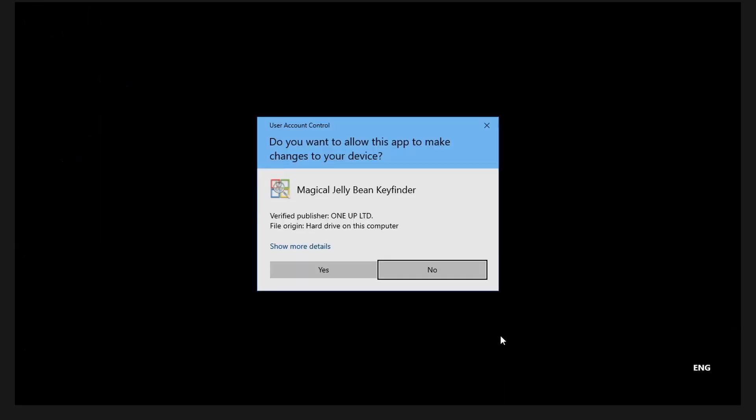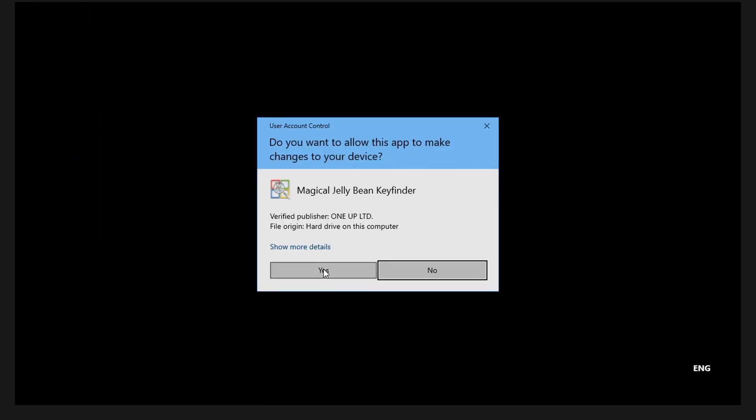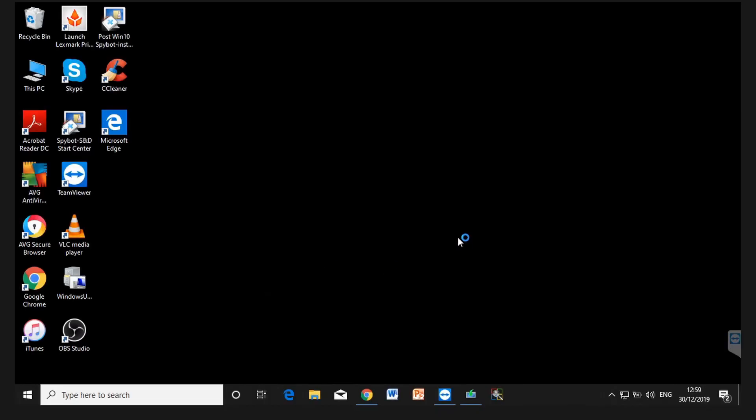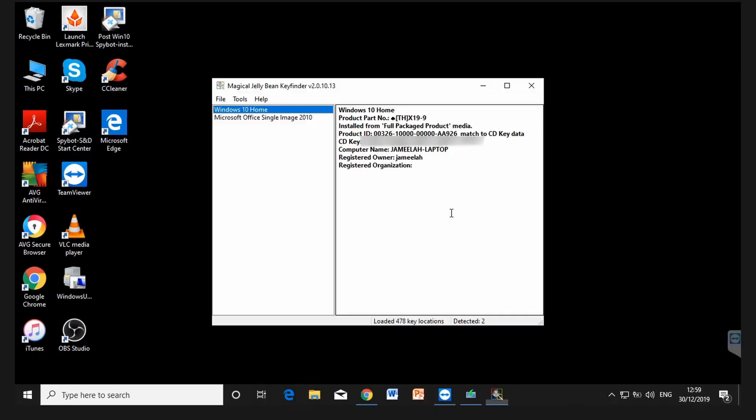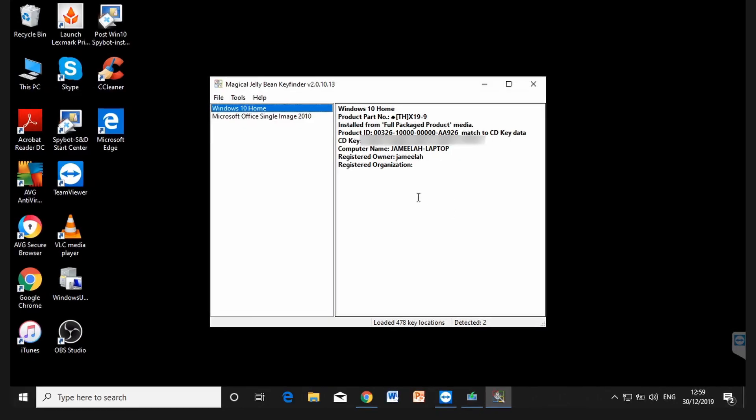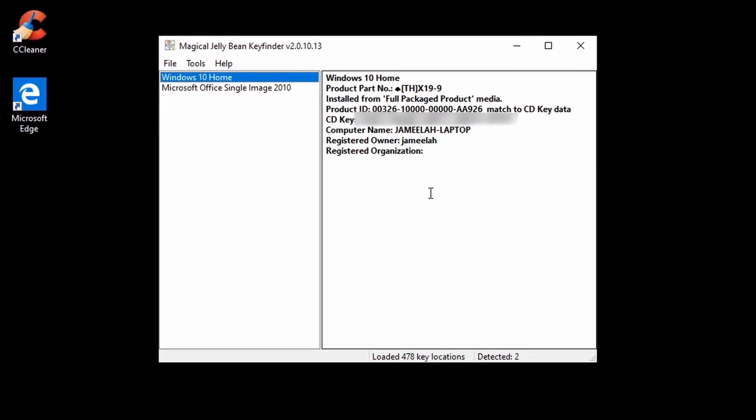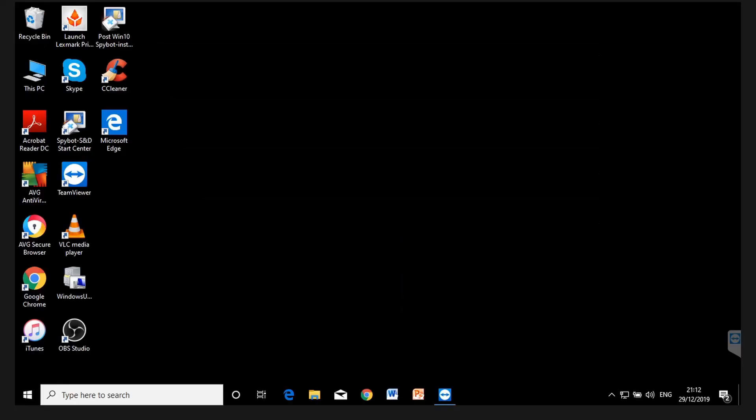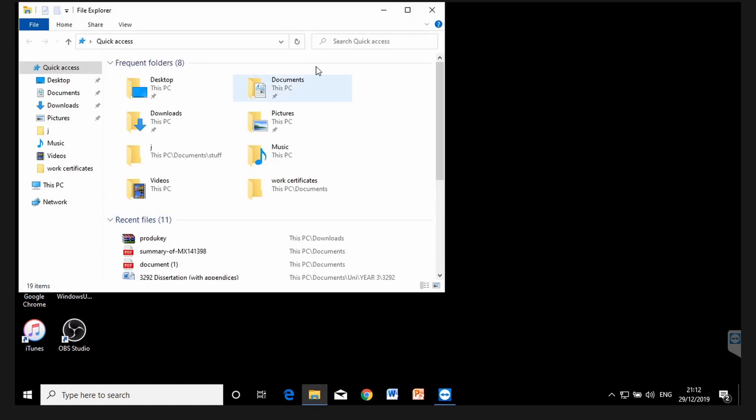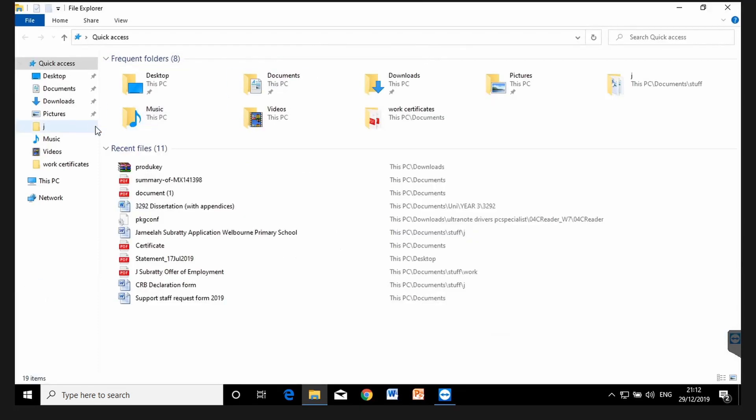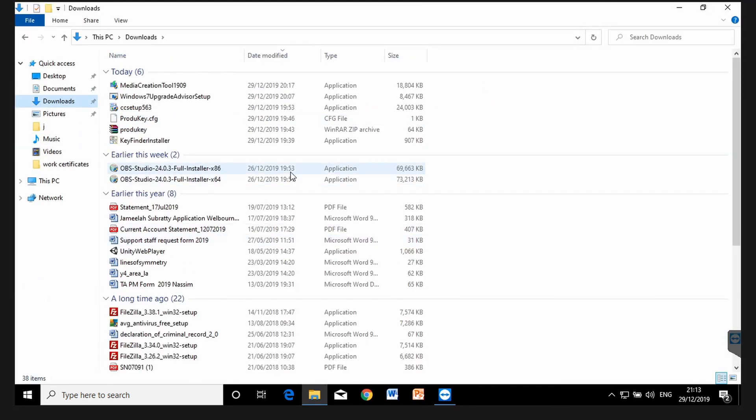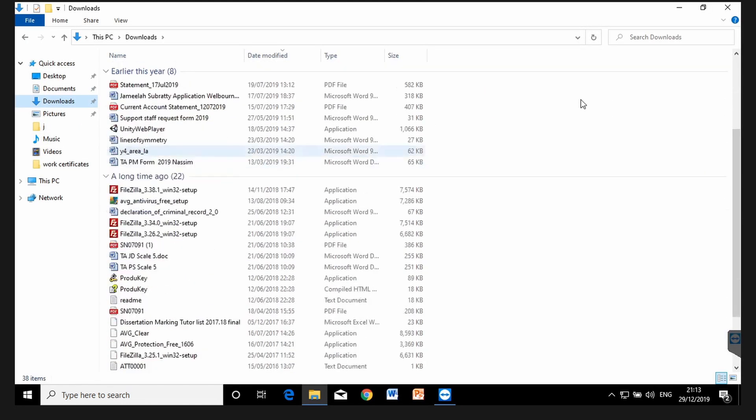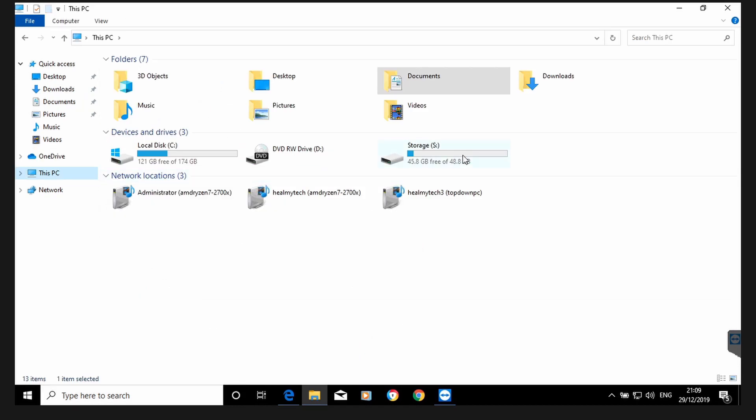So now that you've confirmed your Windows 10 32-bit is digitally activated with a license, you need this new license key because it's going to be different to your Windows 7 license key. So open one of the third-party software and once you find it, make sure you save a copy somewhere.